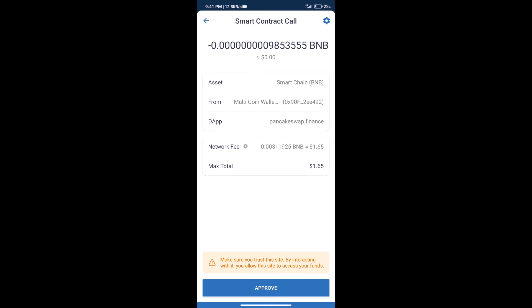Here we can check transaction history and network fee charges. After that, we will click on approve, and finally we will get this token successfully.